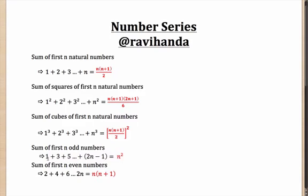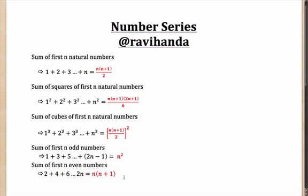Also, it helps if you know this, that sum of the first n odd numbers, that is 1, 3, 5 and so on is n square, whereas the sum of the first n even numbers is n into n plus 1. If you have these formulas memorized, they might come in handy at some point of time.